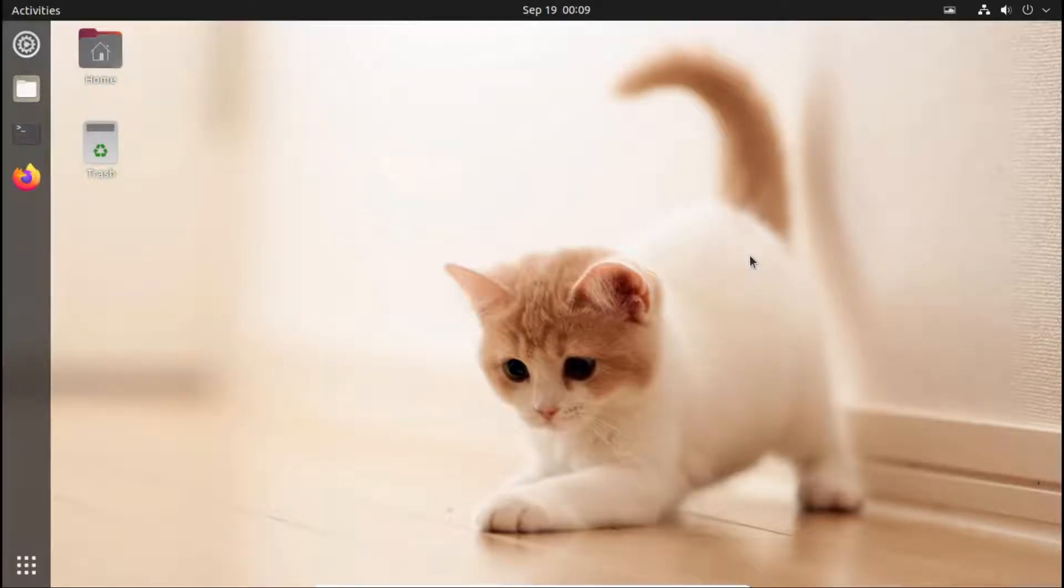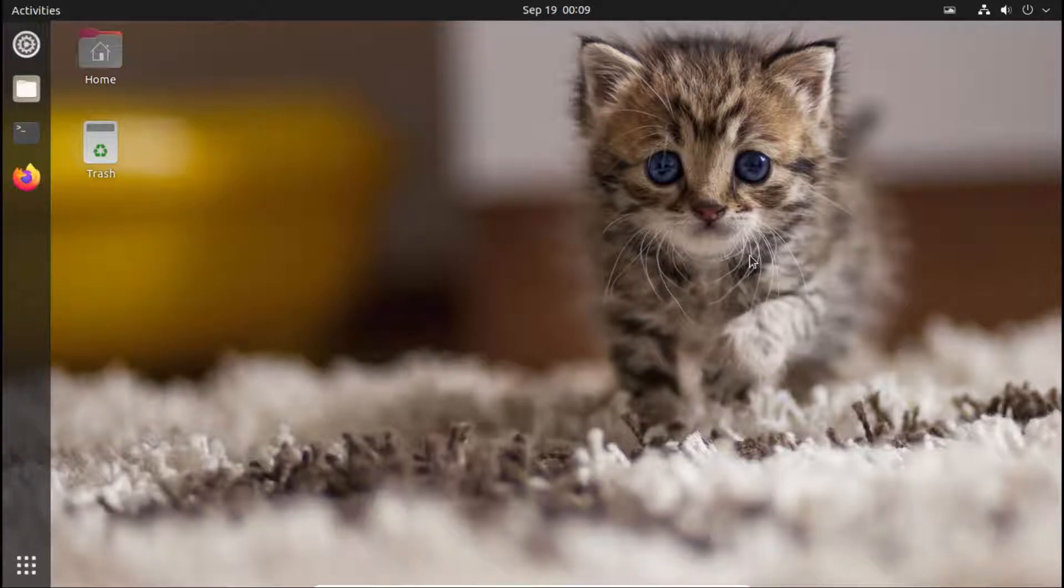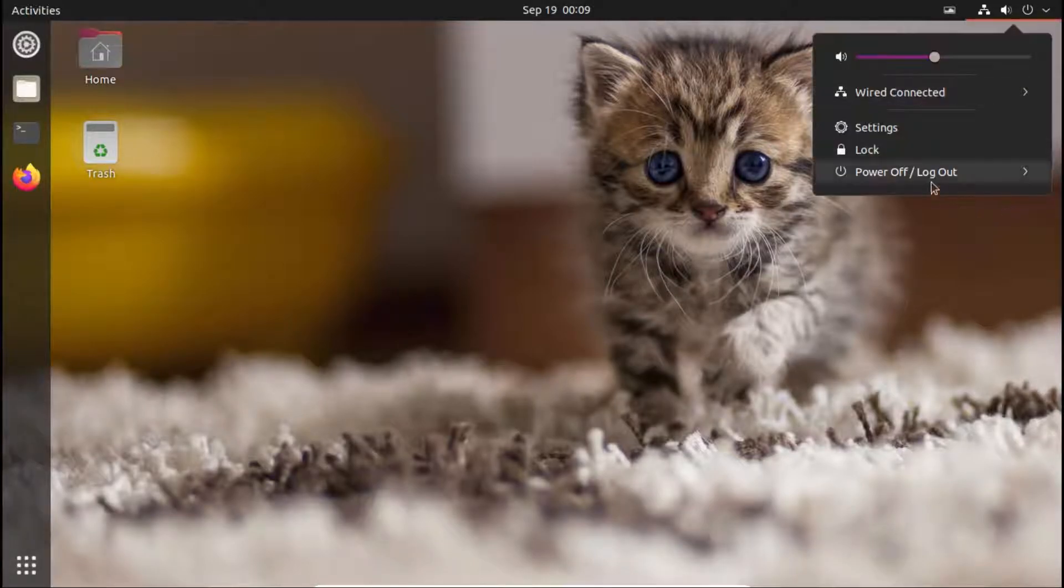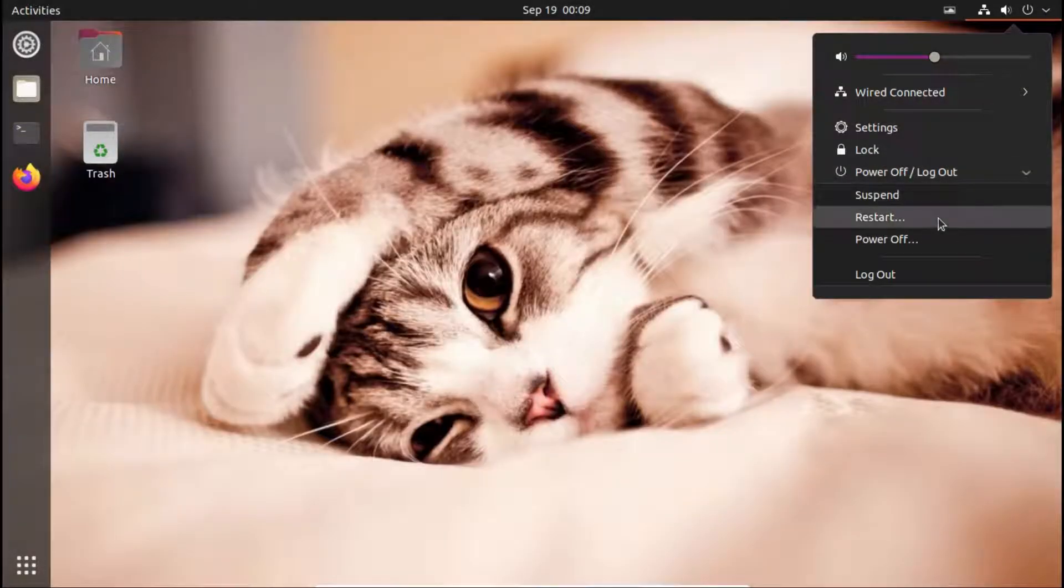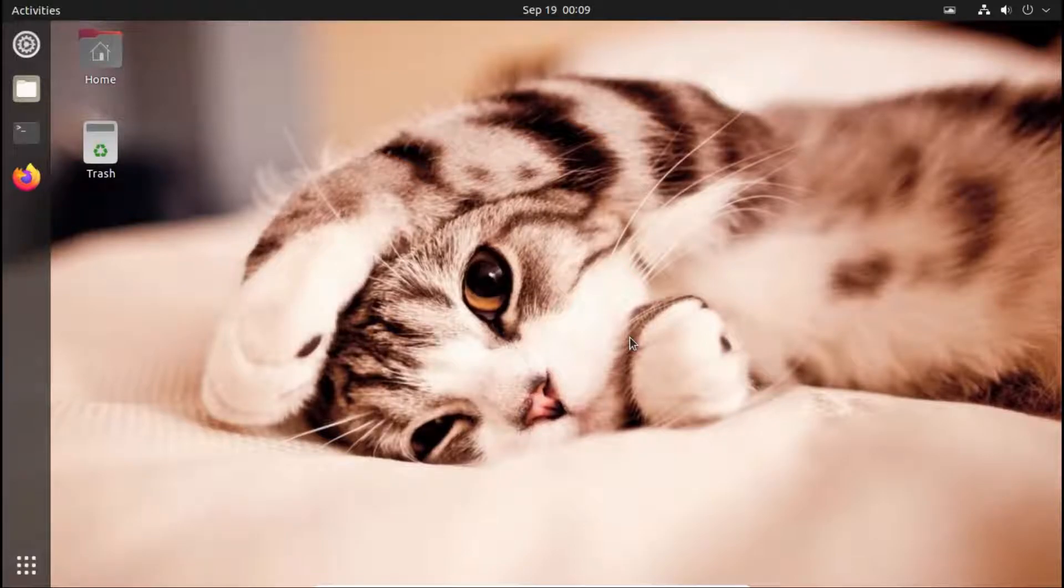Now I will reboot the system and show you how it automatically starts on the boot of our system. So let me restart. I will forward this too.